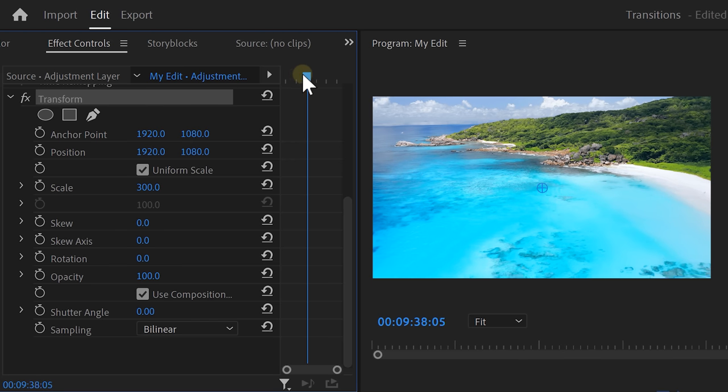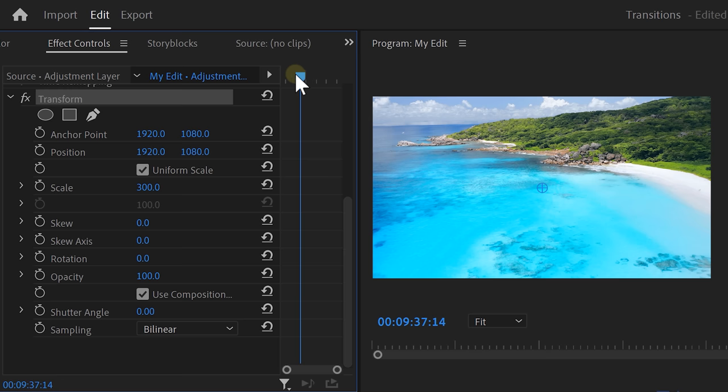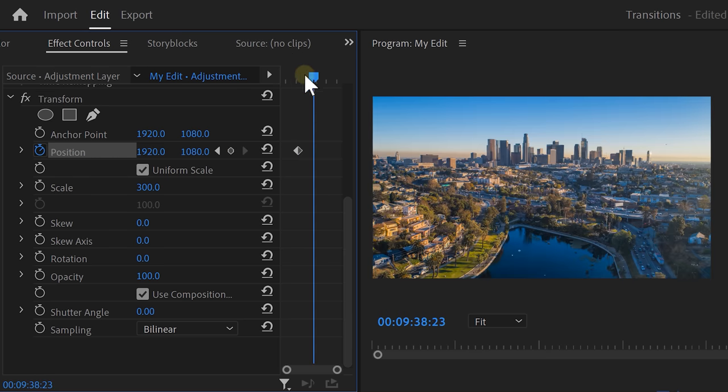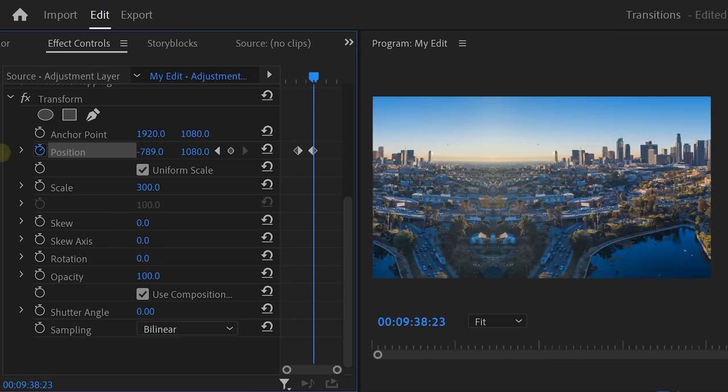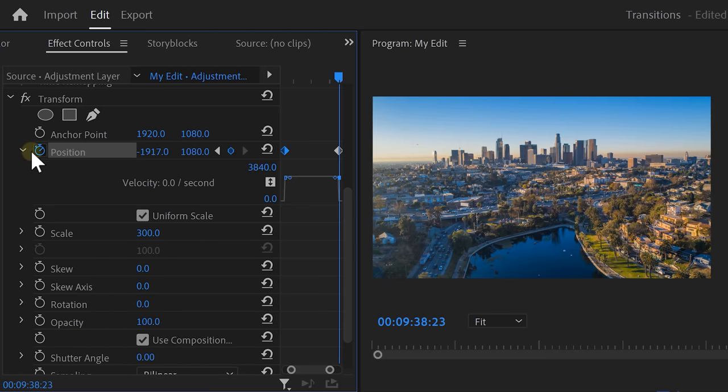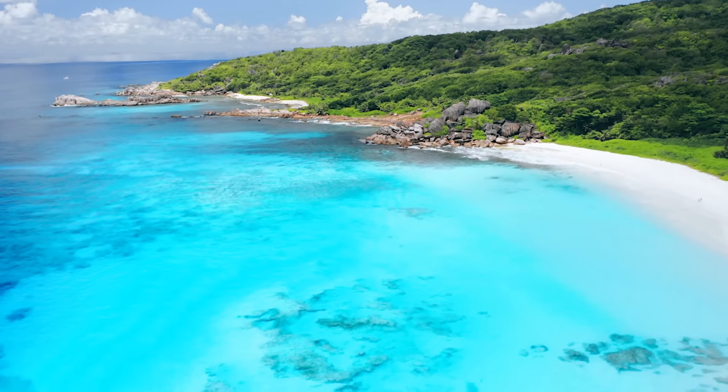Now, head over to the effect controls and go to the transform effect. Increase the scale by 300% so that only the original video is visible. Move the playhead to the moment where you want the transition to start and then set a position keyframe. Now, move further in time and change the position to the desired direction. Next, expand the position curves and pull the levers until you create a curve like this. This, again, makes sure the animation goes smooth. And, of course, don't forget to add some motion blur by increasing the shutter angle. There you go. That looks awesome.